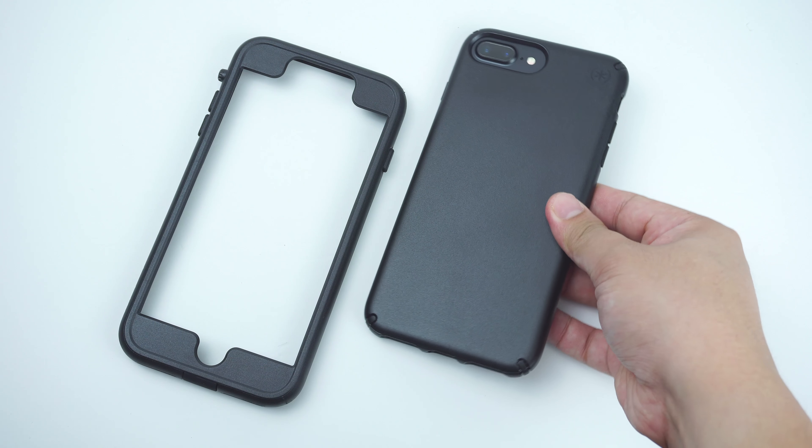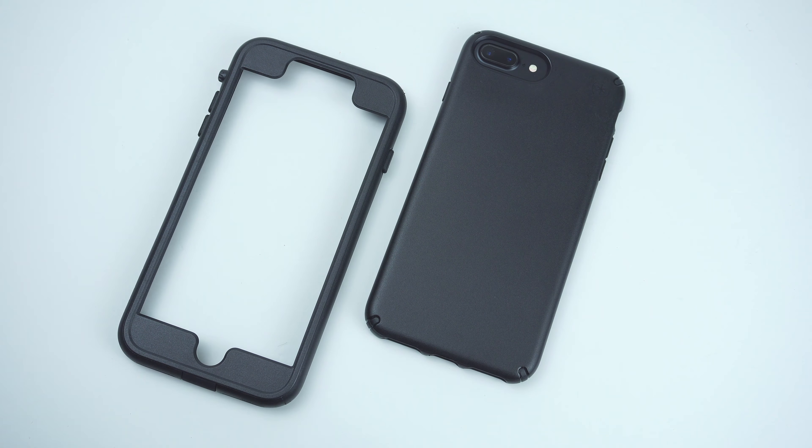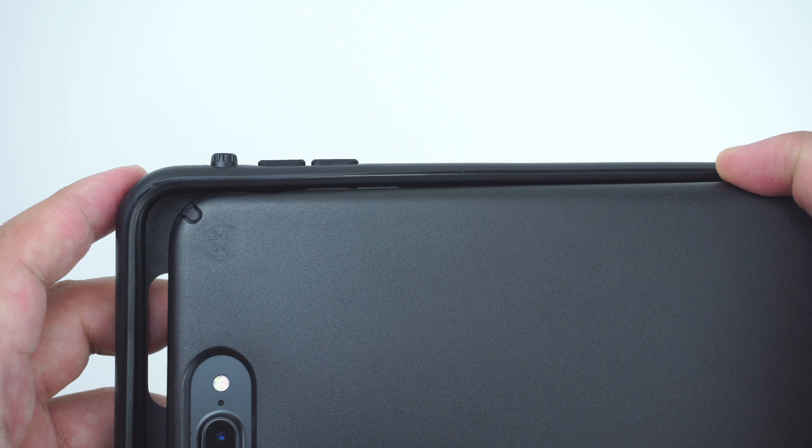But in my case, I prefer to have it with a bumper frame on, so my device can be ready for anything.